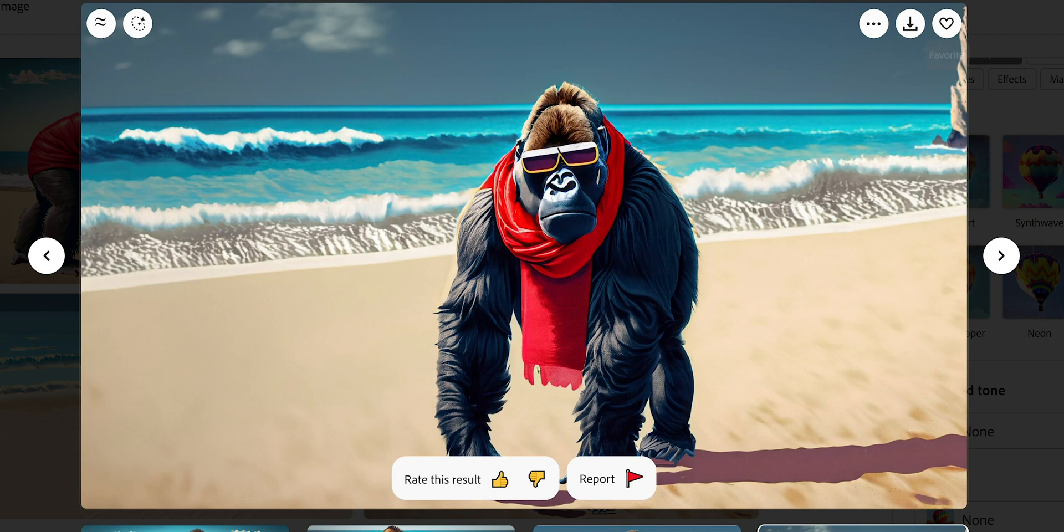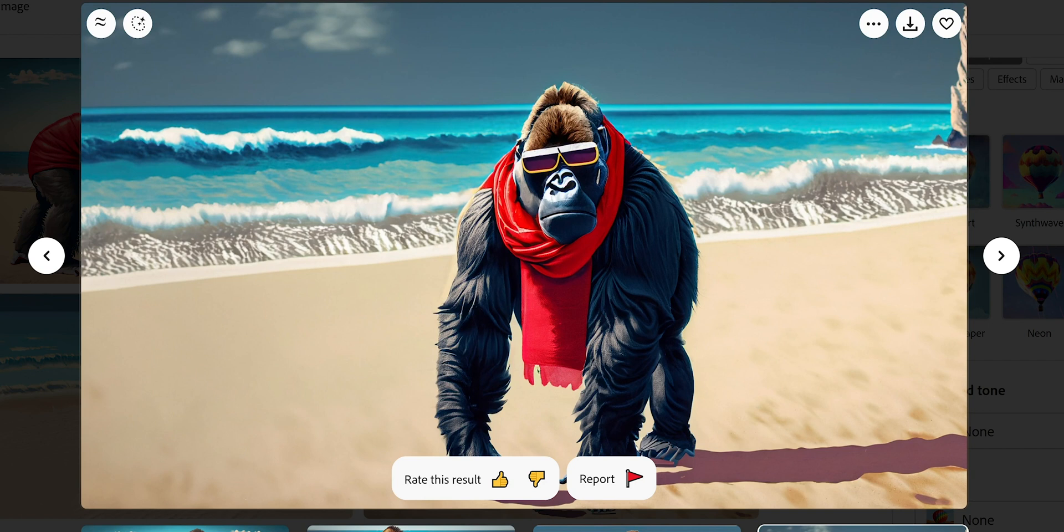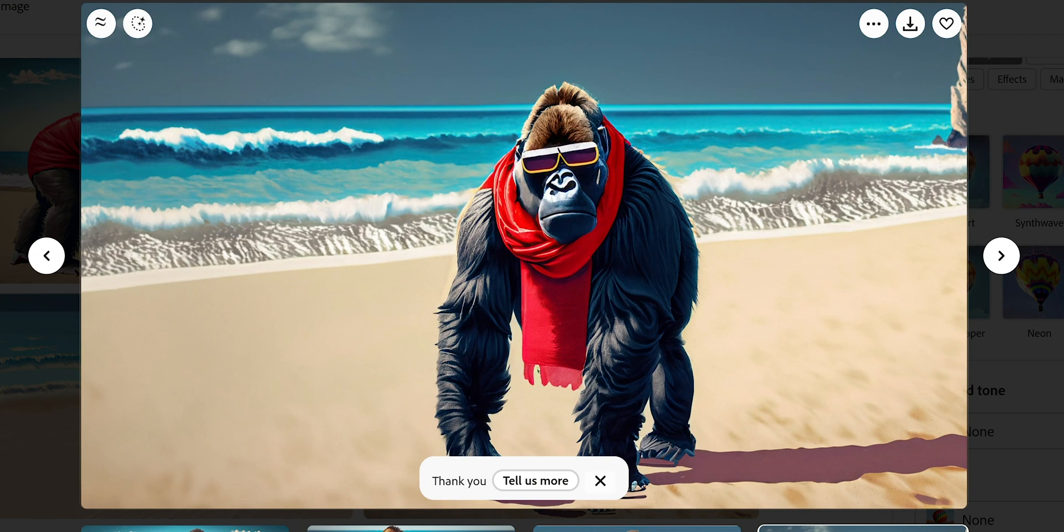Then you have here these options: the heart if you want to put a favorite, or if you want to download it. By the way, this is the beta version so when you download it it's going to come with the logo and some credentials here in the corner. I would suggest you that every time you like something to just rate it because it helps a lot the artificial intelligence to understand what you want and to get better and better.